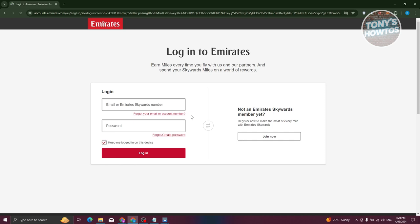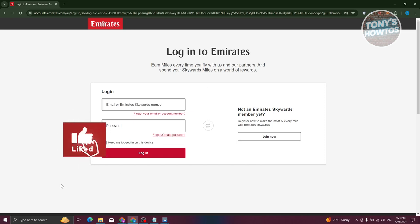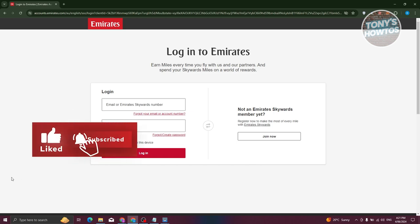Now you need to enter the required information pertaining to your Emirates flight, including your complete Emirates ticket number, which typically starts with 176. Subsequently, input the booking reference, a six-character alphanumeric code, and select the passenger name, usually your own.